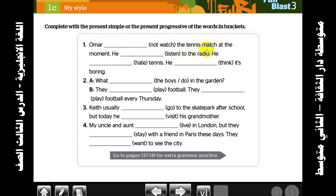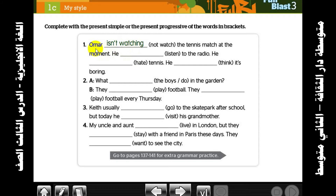First one: Omar — not watch — the tennis match. We have 'at the moment', so how do we form it? Omar is not watching. With singular names like Omar, we use 'isn't' for he/she/it.